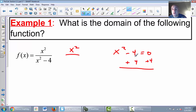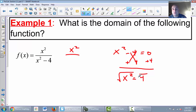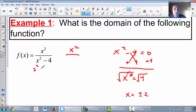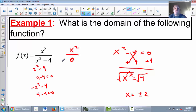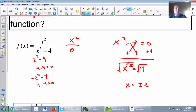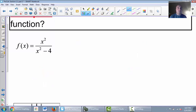We're going to set the bottom equal to 0 and solve. Adding 4 to both sides, x squared equals 4, and taking the square root gives us positive 2 and negative 2. If I plug in 2: 2 squared minus 4 is 4 minus 4, which is 0, so x squared over 0 is undefined. If I plug in negative 2: negative 2 squared minus 4 is also 0, so that also makes the bottom undefined. So x cannot equal positive 2 or negative 2.